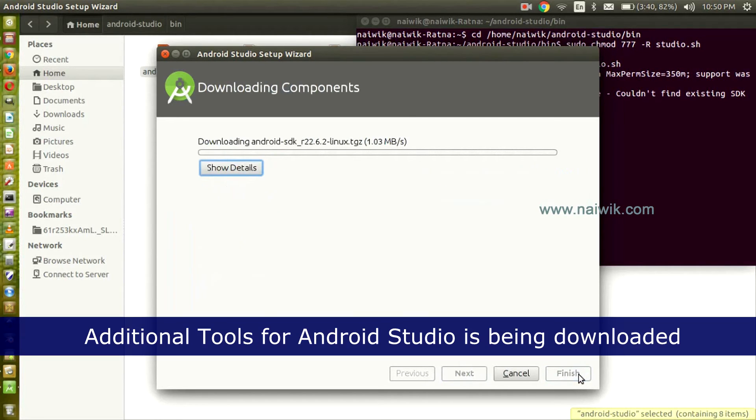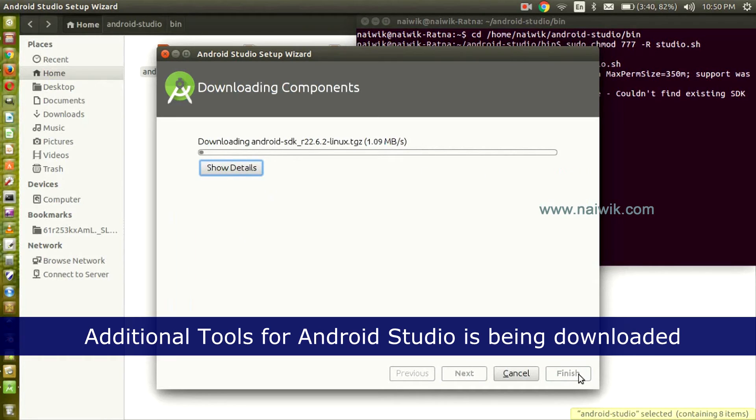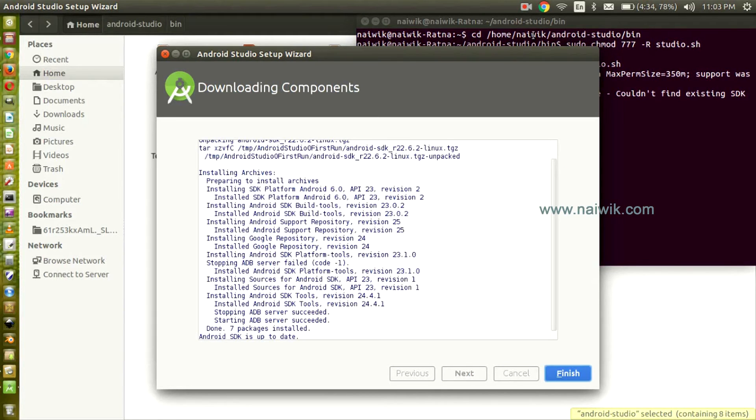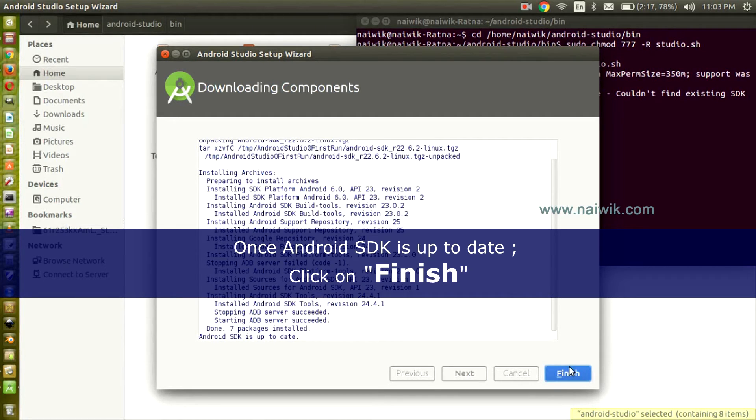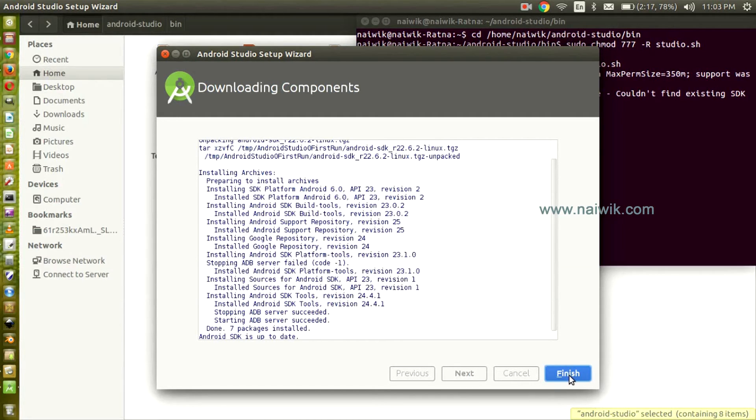Now Android Studio is currently downloading the additional modules which are required to run the Studio smoothly. The Android Software Development Kit has finished installing. Now click Finish.